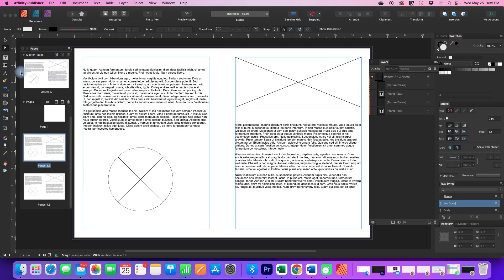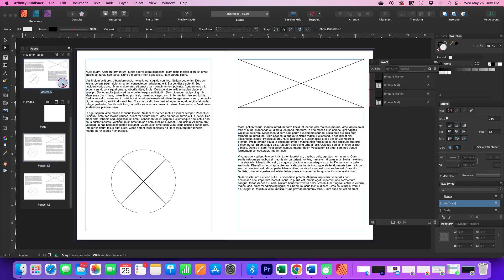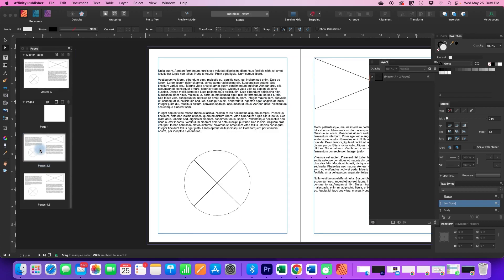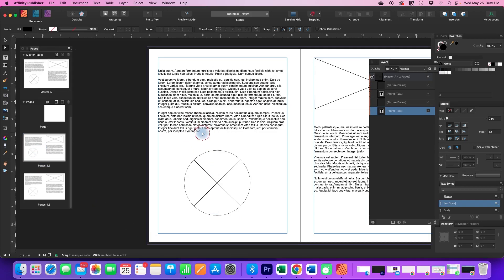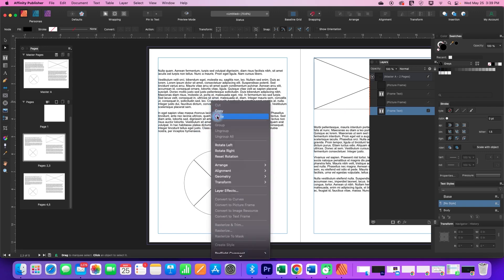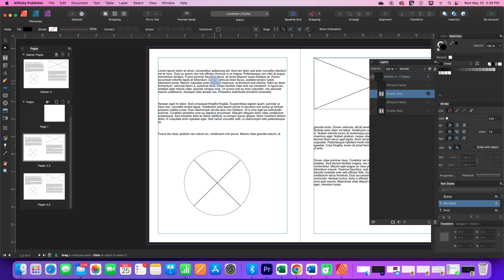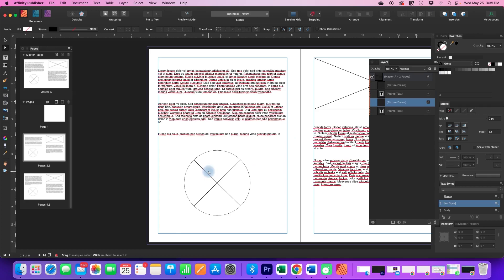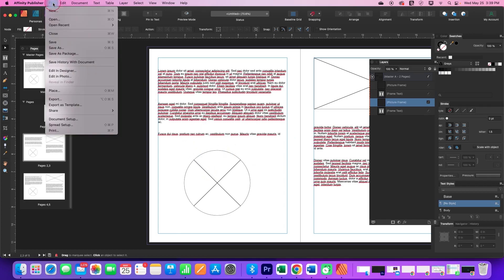I've got a master A created here and it's got some text boxes and a couple of placeholder image frames. I'm going to go to my actual document now and I can go ahead and click on this particular text box and I can paste different text into there and I can go to this frame.